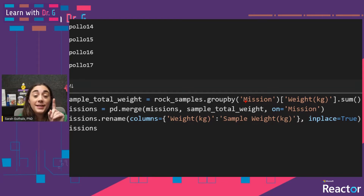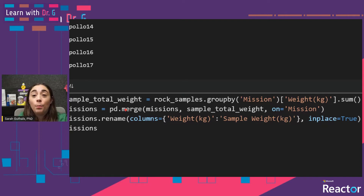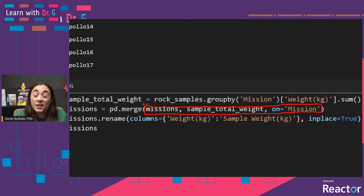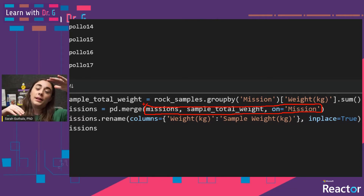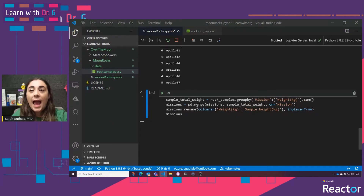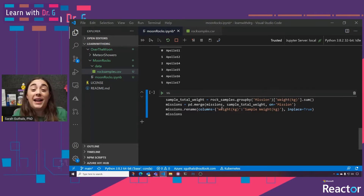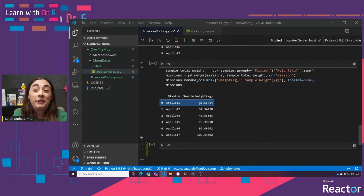So now I've got two DataFrames — missions and sample_total_weight — each with a mission column. I'm saying I want to merge those two on the column 'mission'. Then I'm going to rename the column from weight_kg to sample_weight_kg because for each mission I'm going to have other weights I care about related to the spacecraft. We can see that Apollo 11 brought back 21.5 kilograms of samples, Apollo 12 brought back 34.34, et cetera. This is how much each Apollo mission brought back.